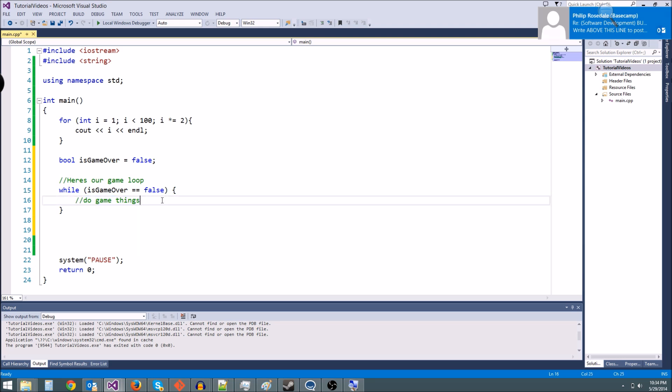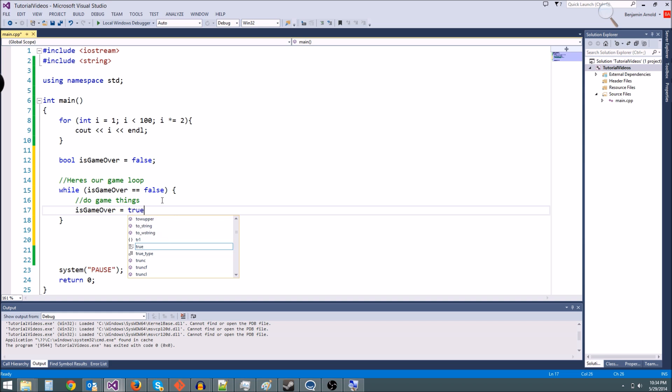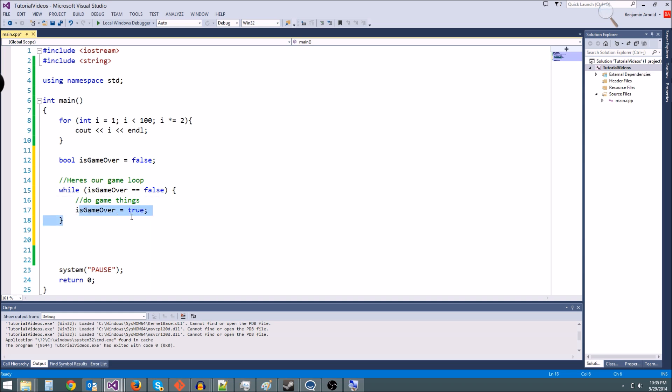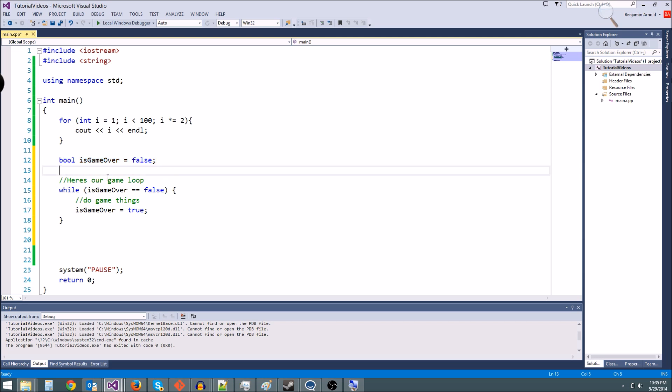And then later the user could say, oh, I quit. I'm going to hit the X button or whatever. I'm going to type quit. And then we could set is game over equals true. And then since is game over is true, this statement is going to evaluate to false because true is not equal to false. And this is going to end.